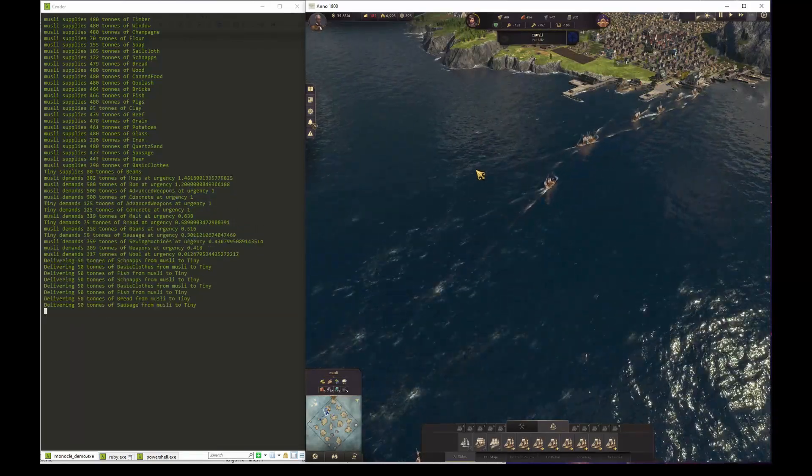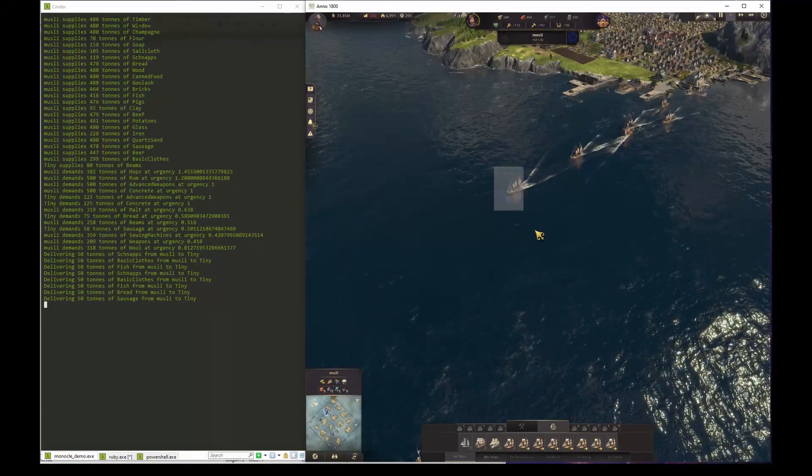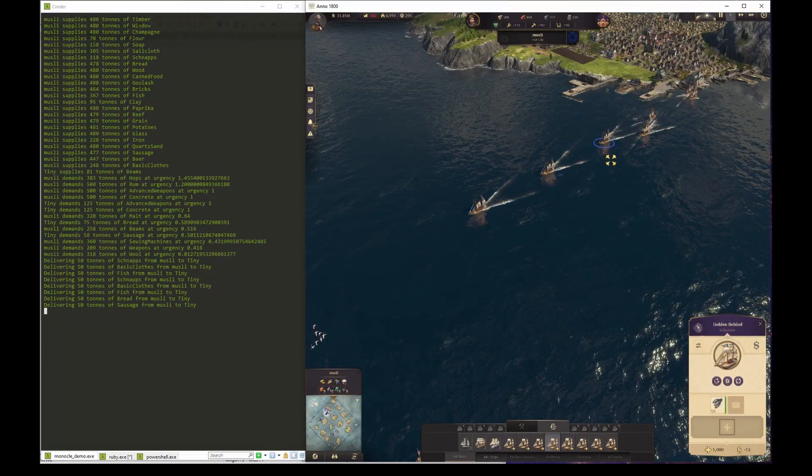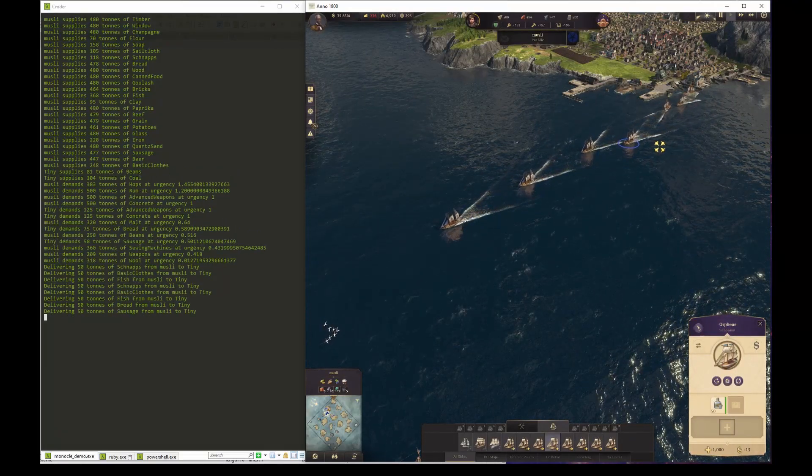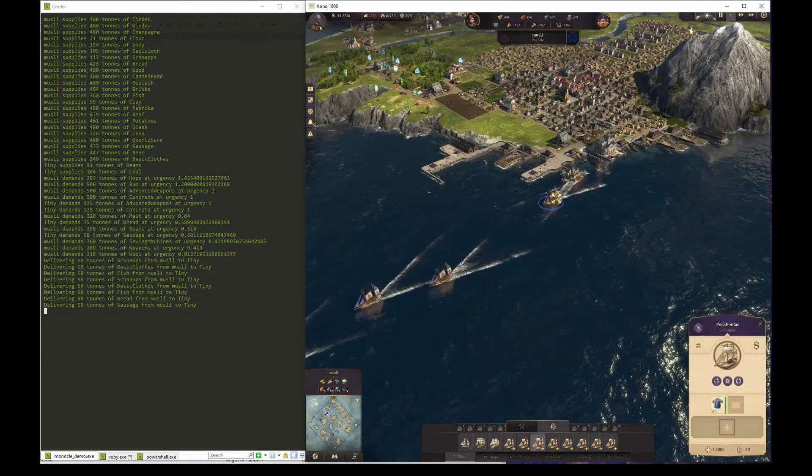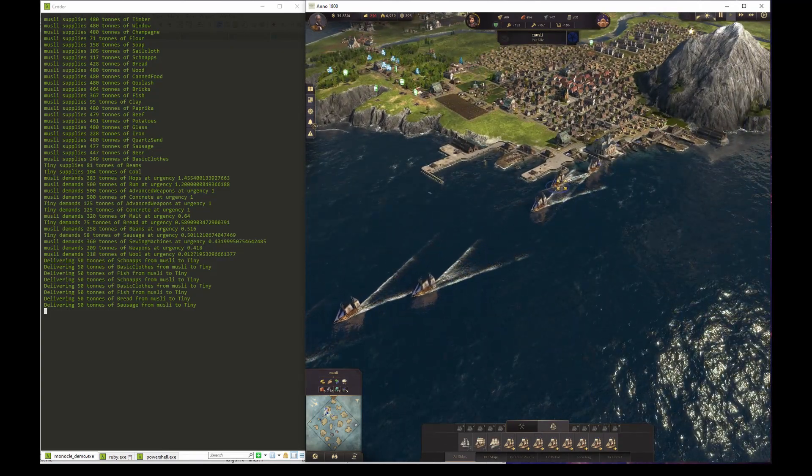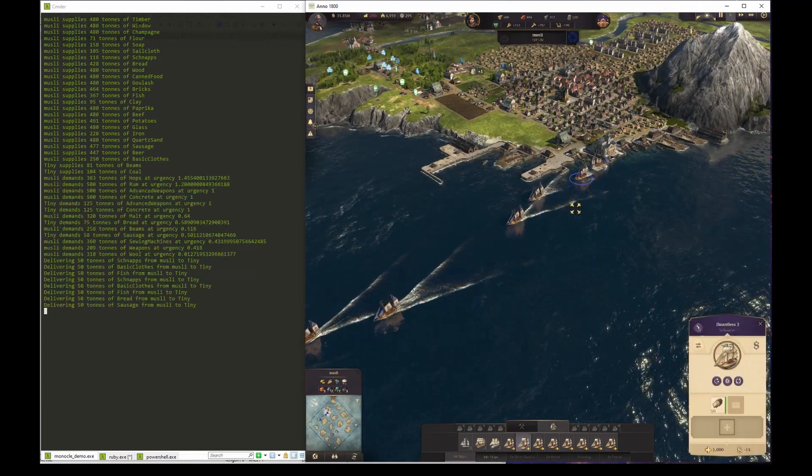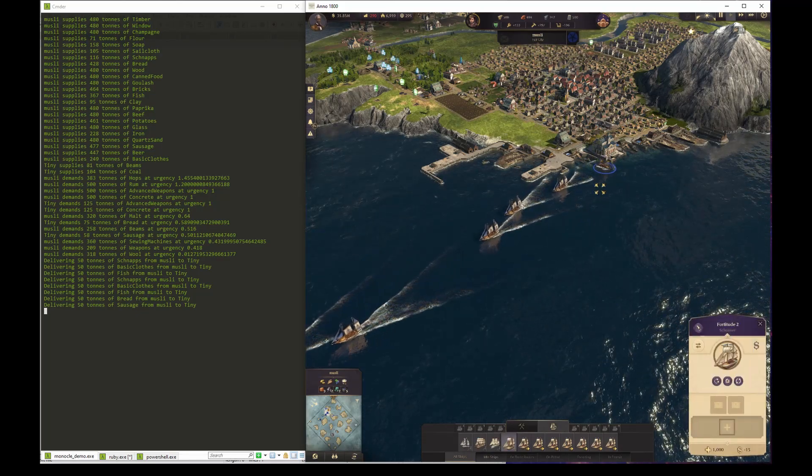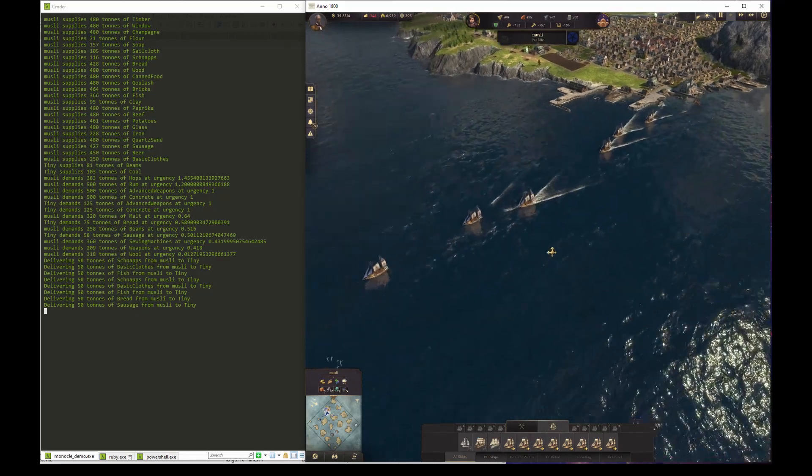As we see unfolding in the game, the program will analyze the supply and demand of various goods between the two islands. It then uses the idle schooners to schedule deliveries between the two islands as it sees fit. We can see that the program decides that the first priority is to ship consumer goods from Muesli to Tiny.